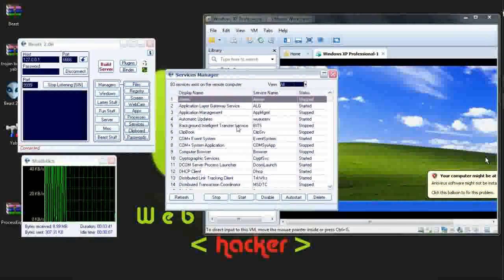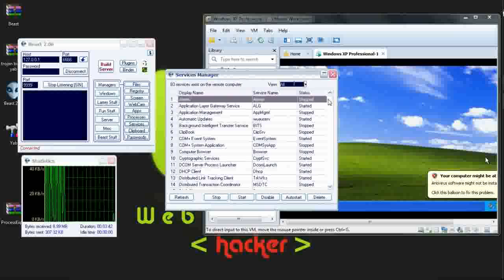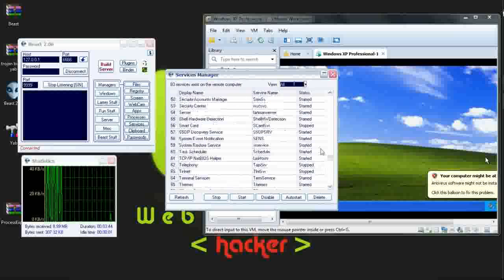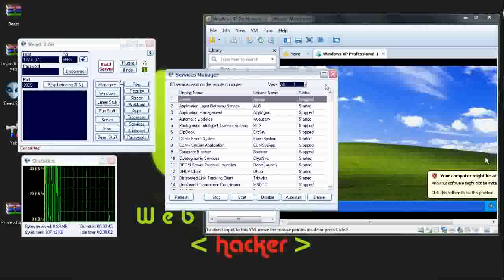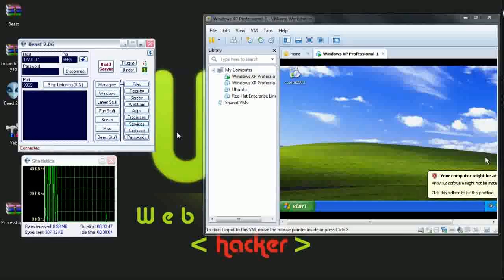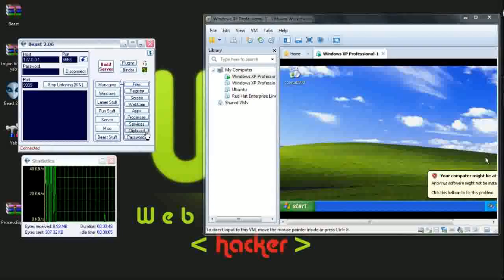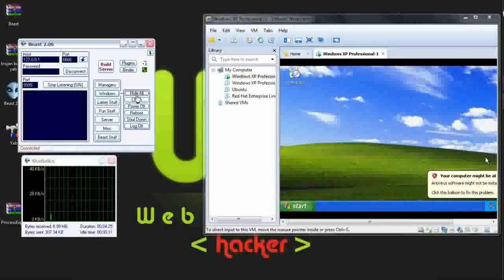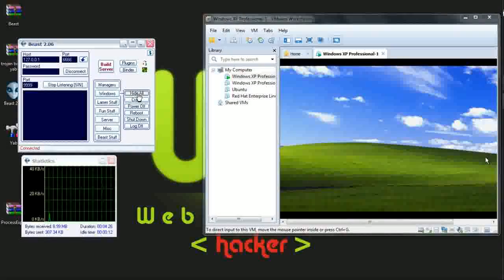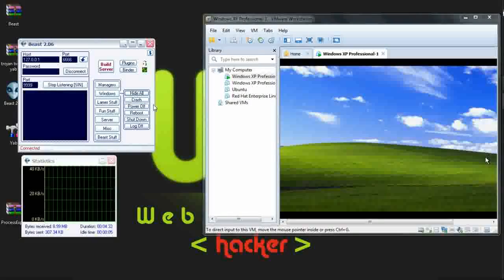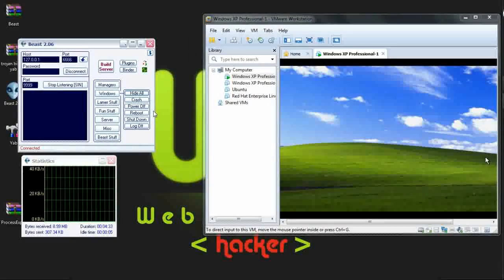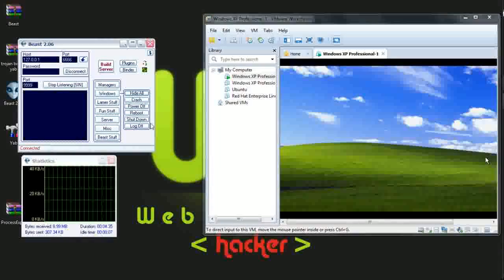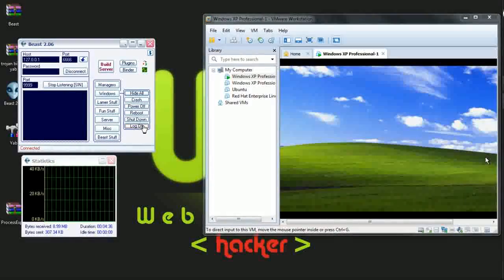Here is the services. Services running by the victim's PC. Closing it. Now Windows. You can hide all windows, crash the system, power off the system, reboot the system, shut down the system, or log off the system.